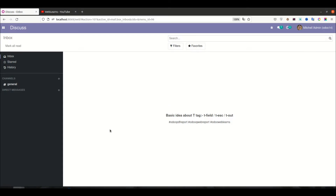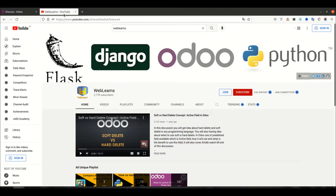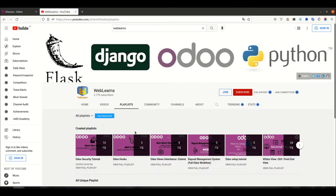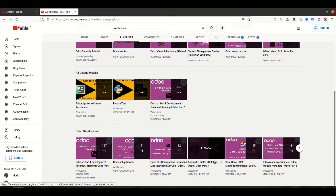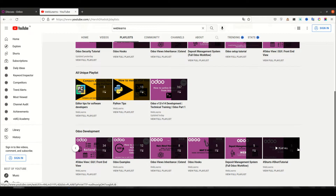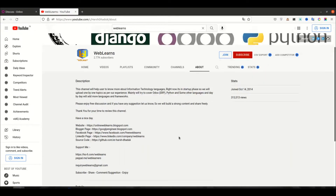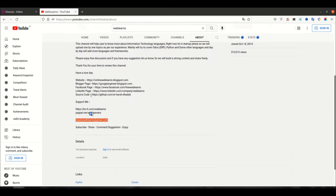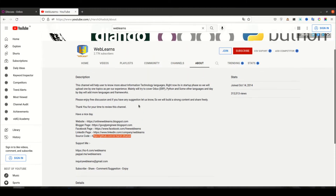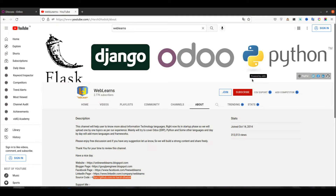Hello community, I hope you are doing good. In this discussion we will see how to use t-field, t-esc, as well as t-out. In case you missed the previous discussion about the basic idea of how to generate a PDF report, please check the link given in the description. If you want to learn more about Odoo, you can visit the playlist for Odoo development. If you need any support, visit the about page and send your query to the email address. Source code is also available on GitHub, and we have some social media pages — make sure you subscribe to this channel to get the latest notifications.